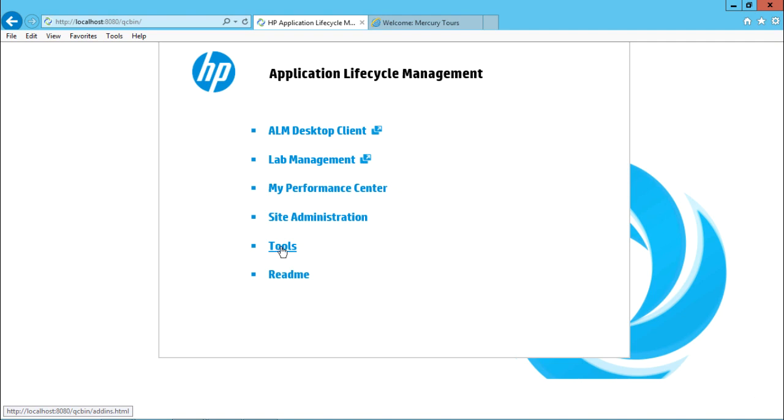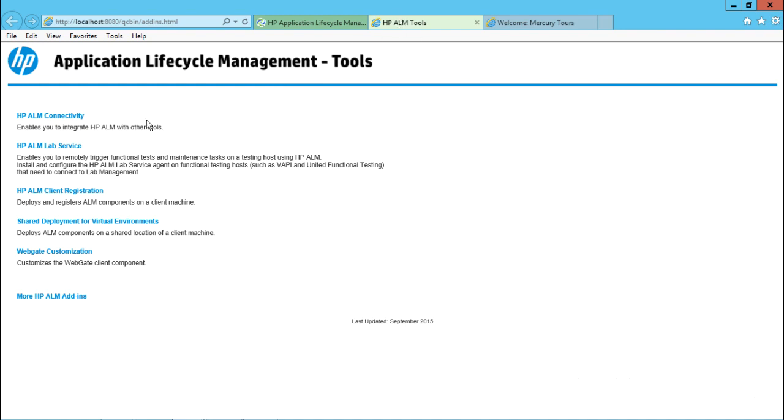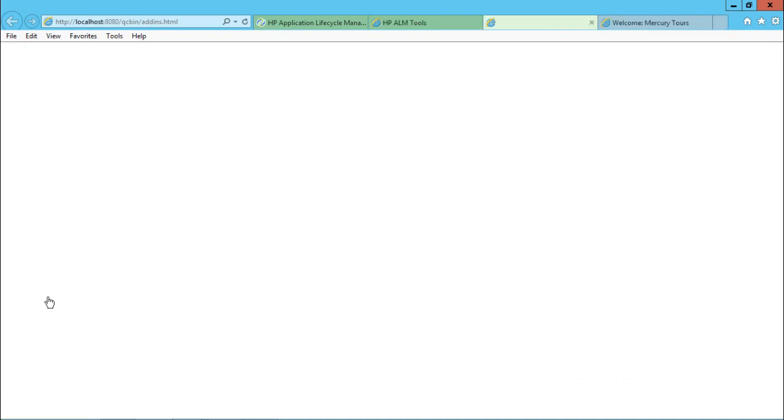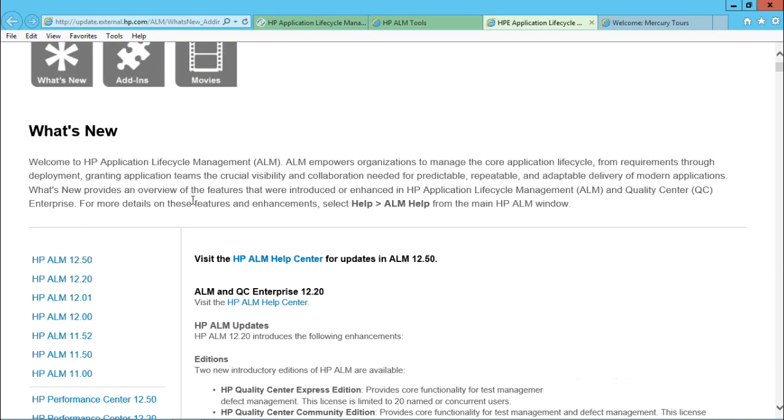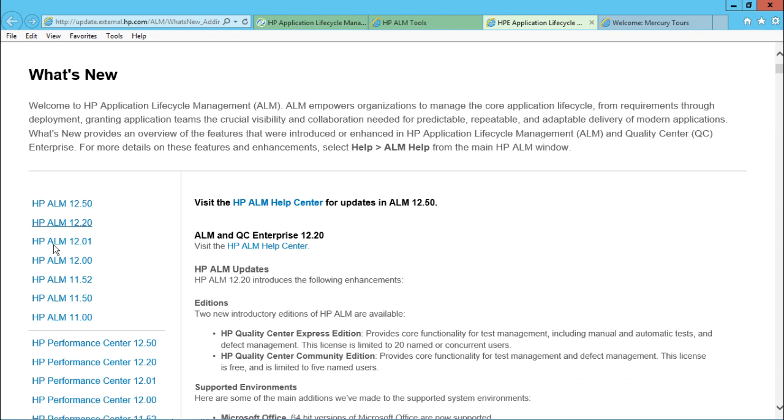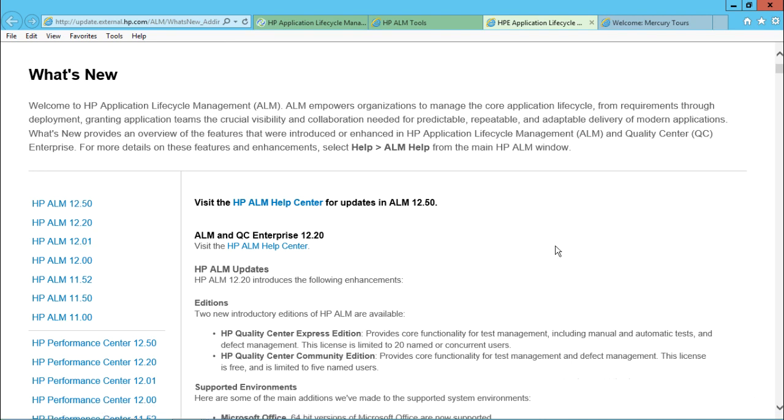So after you click on this place, there are different options which are available. Make sure you click on more HP ALM add-ins. And then on the left-hand side, whichever version of ALM you're using or whichever version of QC you're using, you can select that particular link and then you can jump to that place.